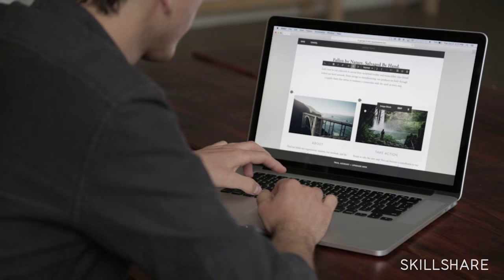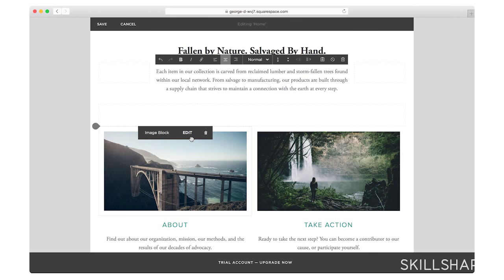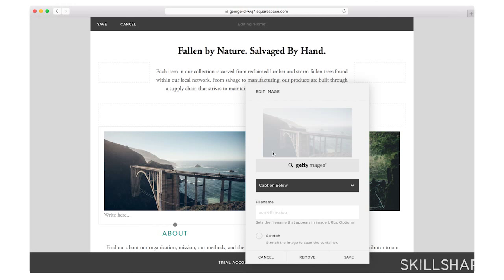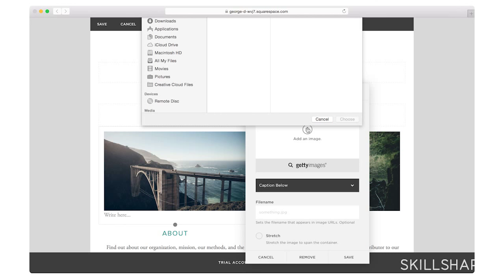Now for these images. I'm going to go ahead and edit this image block. Remove the existing one. I have images that I've already taken for these. But if I didn't, I could go ahead and use Getty Images to look at some sample stock images. Find one that might work that way.